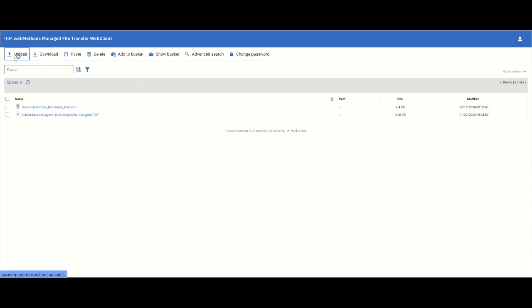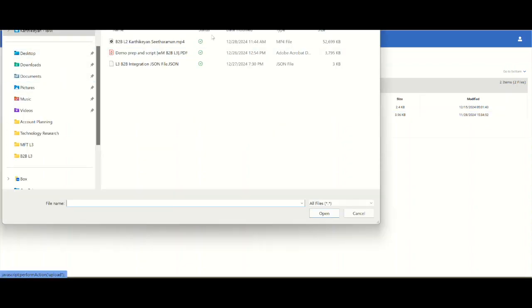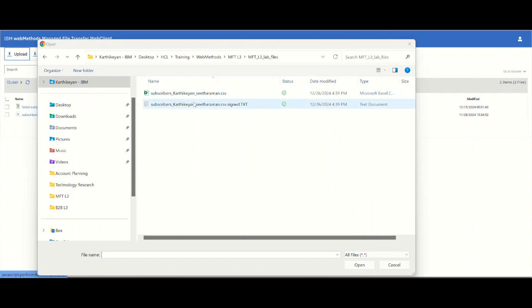Let's upload a document here. Let's upload a document that is encrypted and that's why I have it as signed.